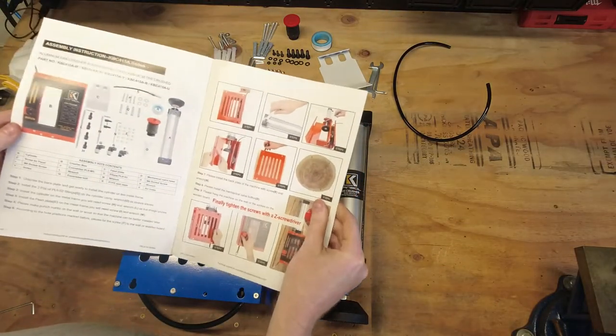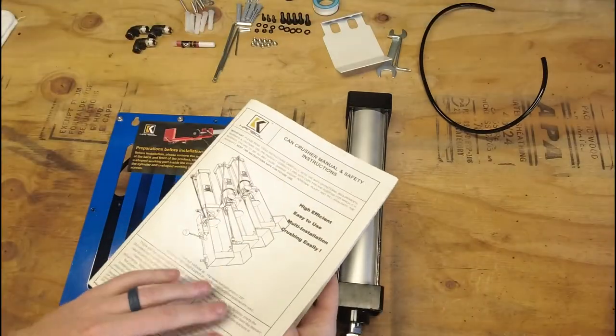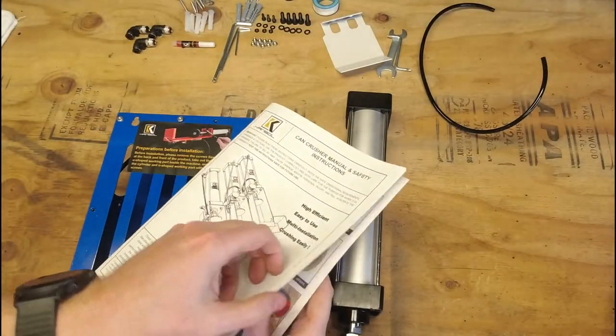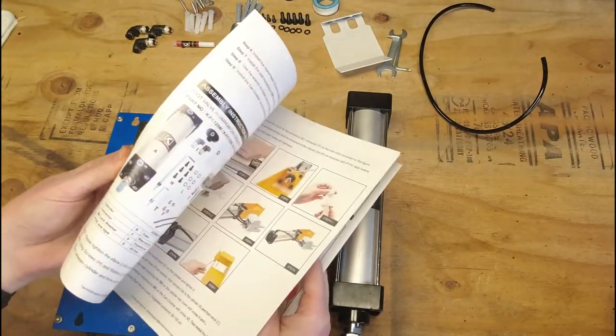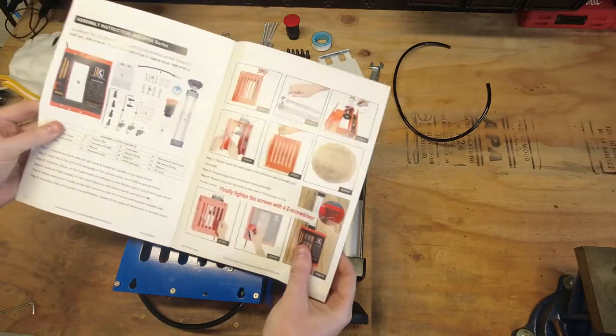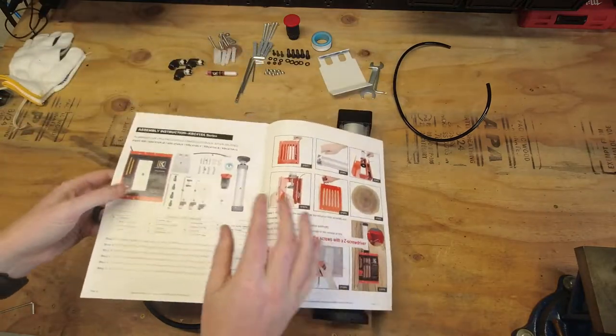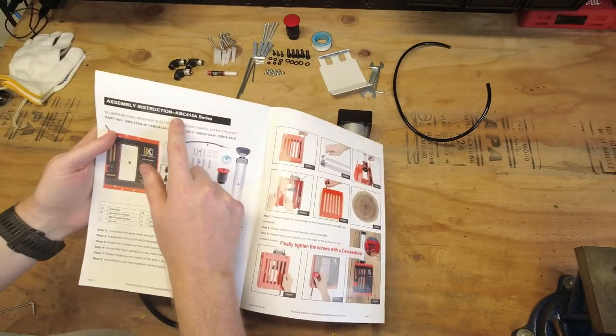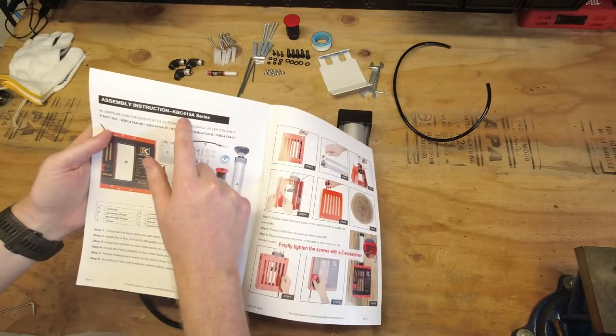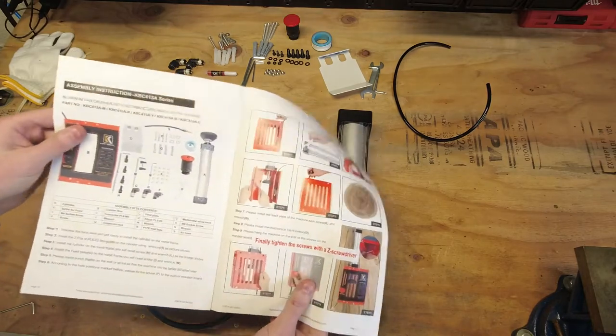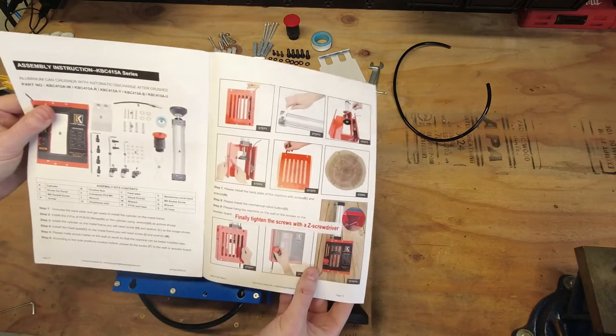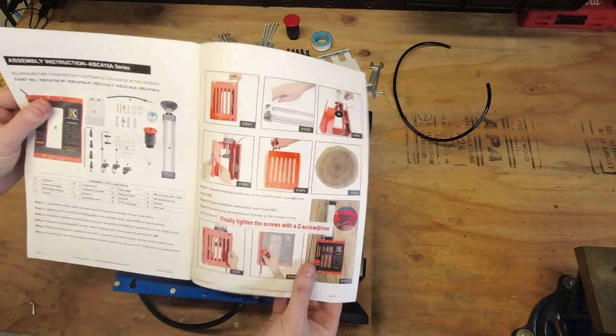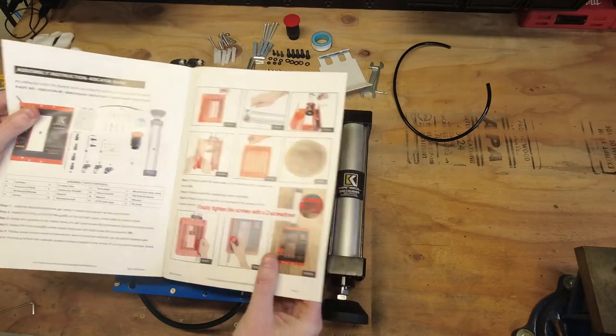So the first thing I want to show you here before I actually get started is, within their manual, they actually include all the different manuals to all their different models. So the first thing you're going to do is flip to the page that has the model number which you purchased. And then we'll start working through these instructions. So let's go ahead and get at it.